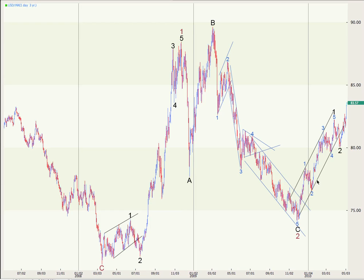We're now in a Primary 3rd wave to the upside, probably having only had Intermediate 1, 2, and 3 over, and working on wave 4 down to the downside. I'll take you to a more recent chart just for the last year here, where we're going to look at the daily chart with this black 1 and 2.